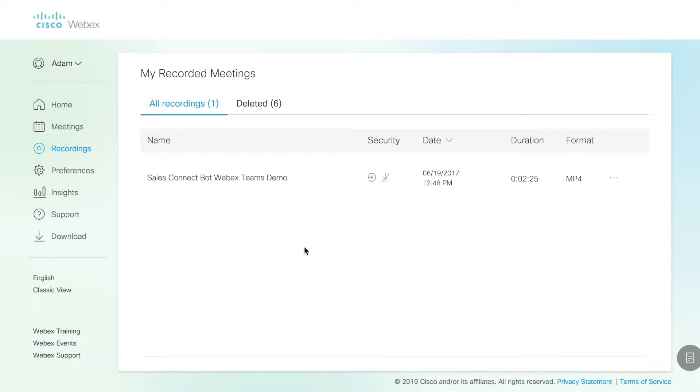If I have deleted recordings, I can access them for up to, I believe, 30 days in the Deleted Items tab.